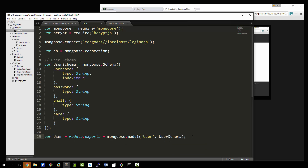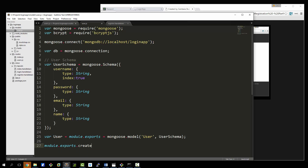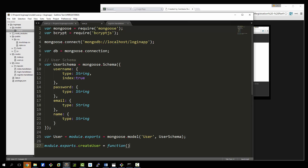We create a variable accessible outside this file: user equals module.exports equals mongoose.model, passing in the model name 'user' and also the userSchema variable. Then we'll have all of our user functions down here. The first one is going to be to create the user: module.exports.createUser, which we set equal to a function that takes in newUser and also a callback function.